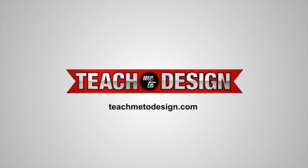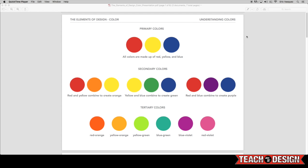You'll see here on this first page of the presentation that I've put together that we have our primary colors on top. Now, all colors are made up of these three colors: red, yellow, and blue.